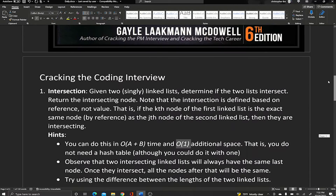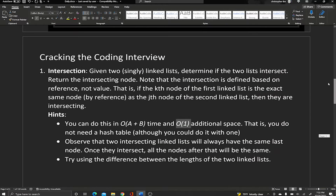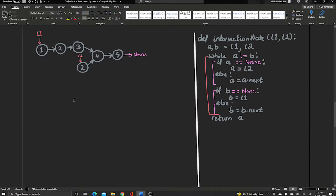Back to the problem. I feel like the best way to solve this is by showing you the actual solution. We're given two lists, L1 and L2, where they meet somewhere — they have an intersection. Our job is to find the node where the intersection is. Here's the function 'intersection node' and it takes in the head of both lists.